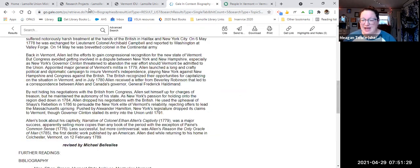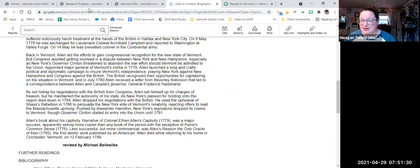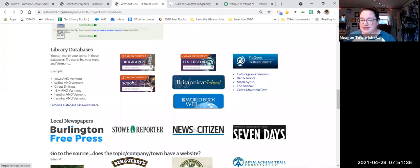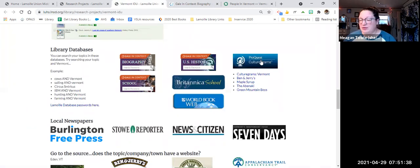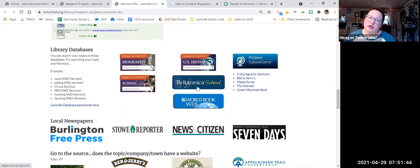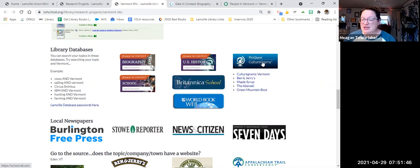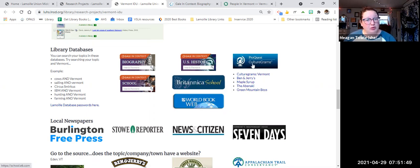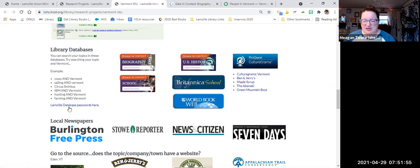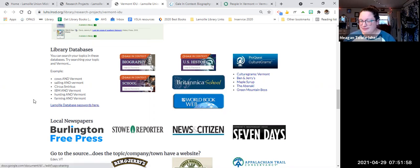So that is the databases. I highly recommend checking out the databases. I've listed the ones here that I think would be helpful to you. We've got Gale databases. Those passwords are hoof. And then we've got ProQuest, which has culture grams about Vermont. And then we have Britannica and World Book, which are both online encyclopedias. For these three, you have a username, Lamoille, password Union. If you need any help accessing the databases, please feel free to email me. Lamoille database passwords are here.